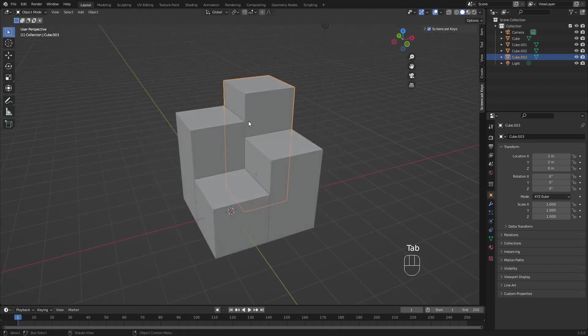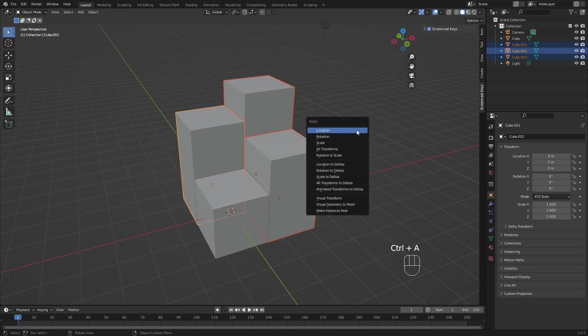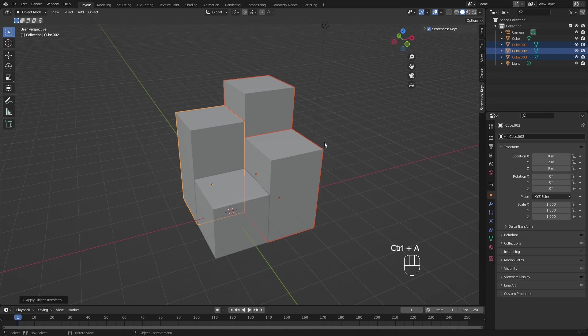Now because we scaled them, we need to apply the scale as well. So these three, select them, Ctrl A and apply scale. You need to apply the scale, otherwise the modifiers might not work as intended later on.